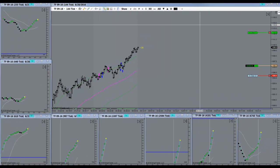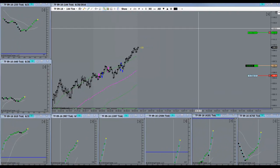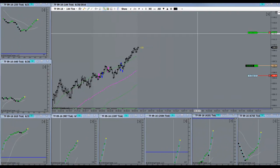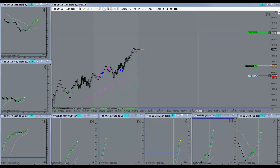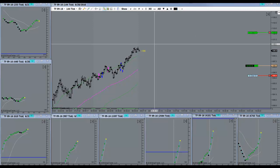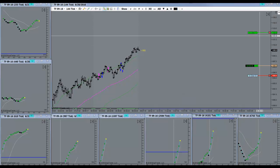A little more than halfway to target. Shouldn't have any problem hitting. It's a 90% probability hitting target right here.